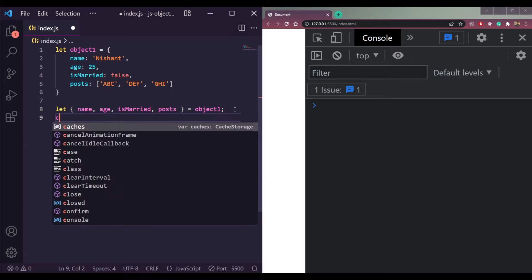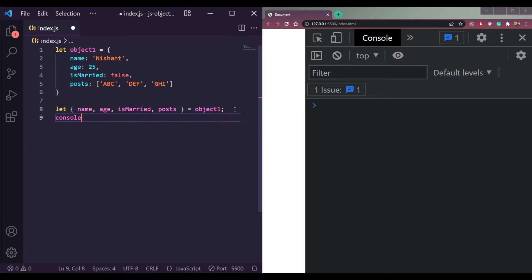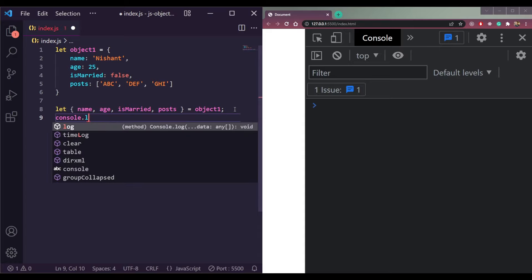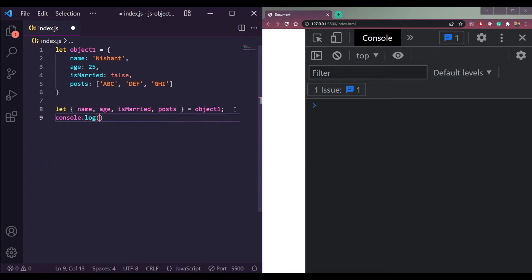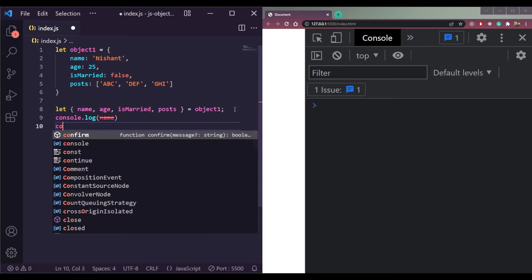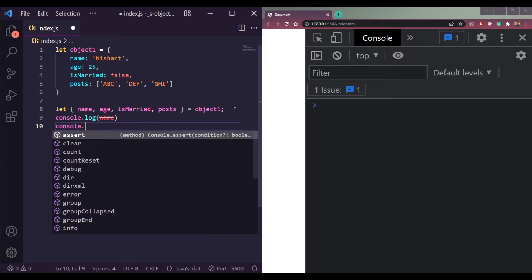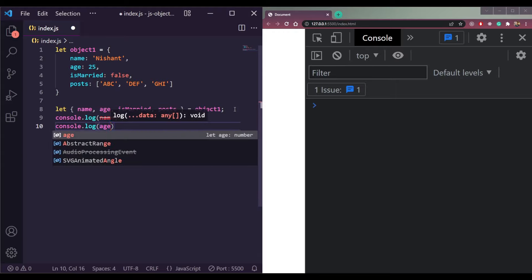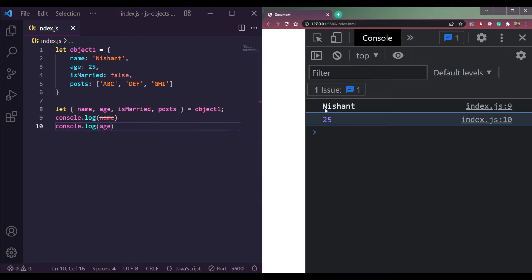We can then simply console the name or age or any other property directly. If we do console.log(name) and console.log(age), we should get our name and age respectively.